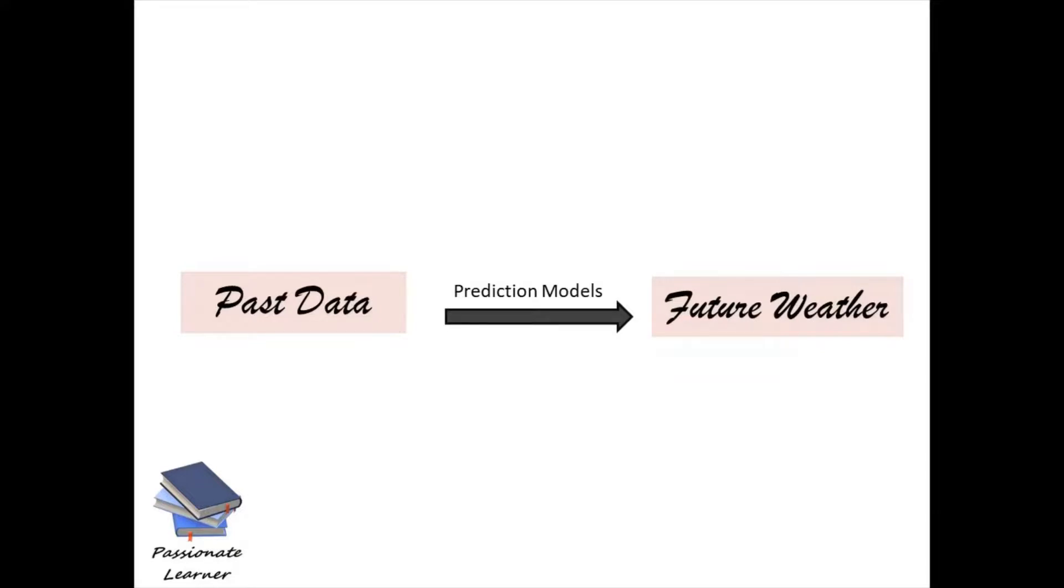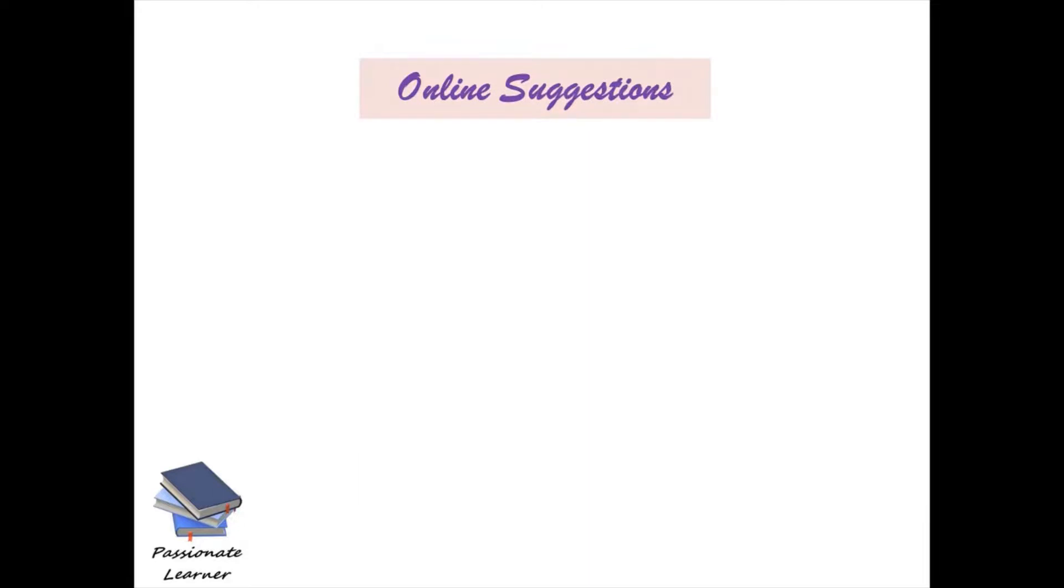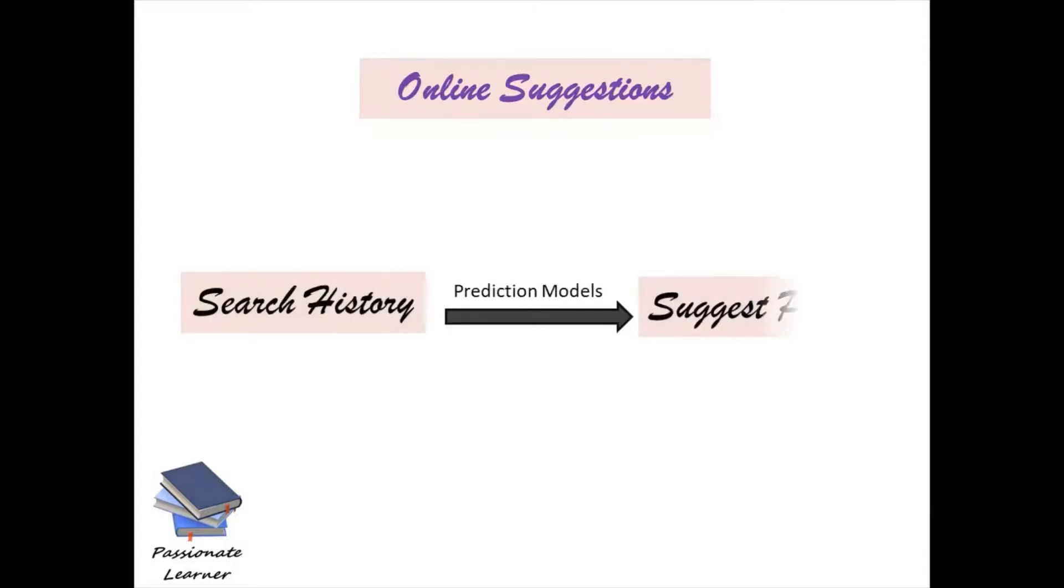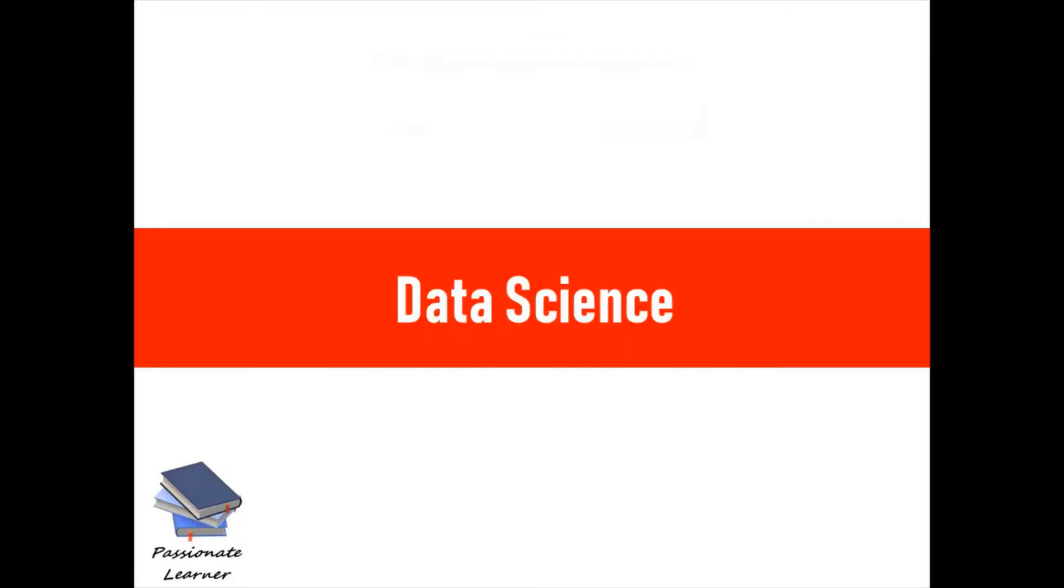The same works for online suggestions. You might have observed getting suggestions of particular products that you're interested in because of your past search history. Websites store your search history, and based on that, they will suggest items to you.